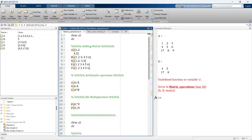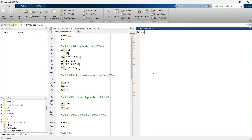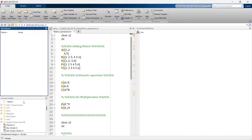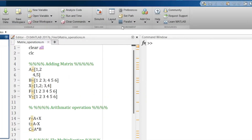So this is the dashboard of MATLAB, and here you can see the workspace, current folder, editor, and command window. This video is specially about appearance, and in order to work with appearance, you first need to go to the Home tab, and in the Home tab go to Environment.